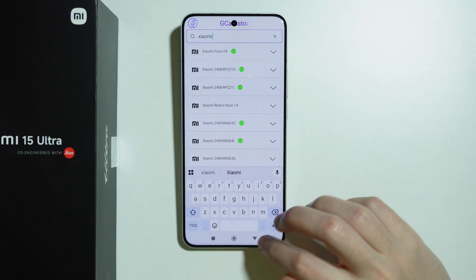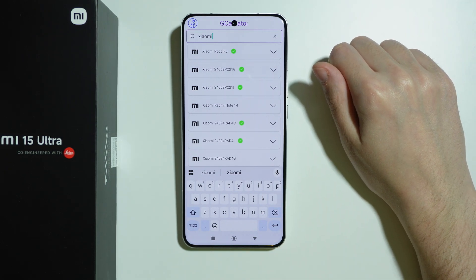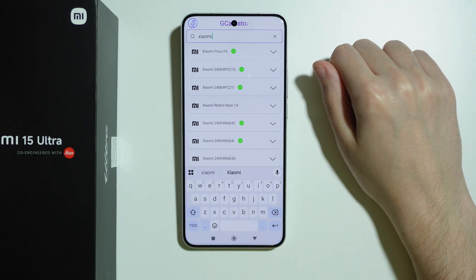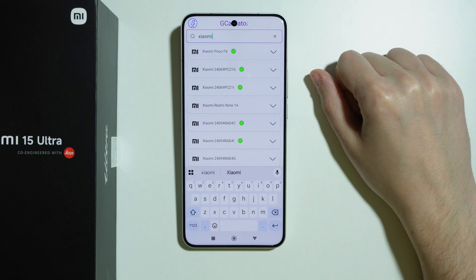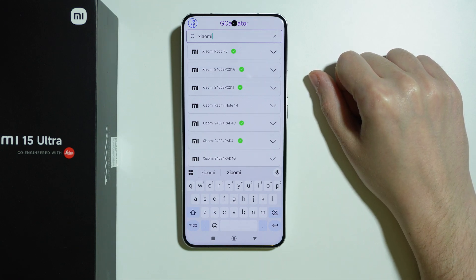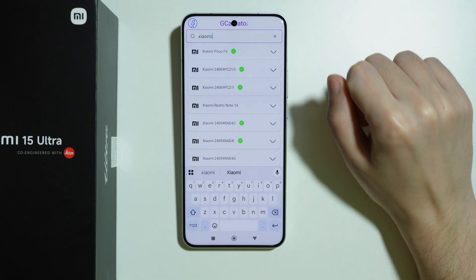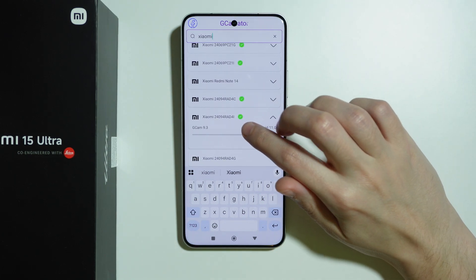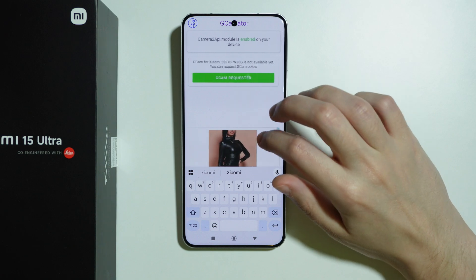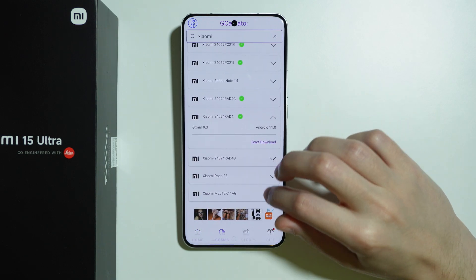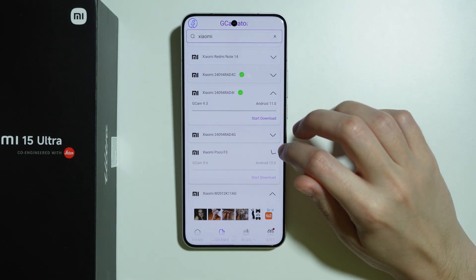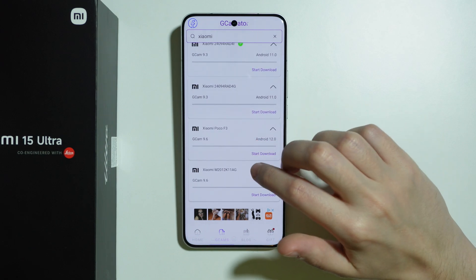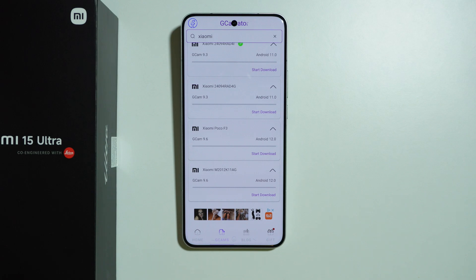Unfortunately, in not every case does GCam for different smartphones actually work properly, so most likely you will see some bugs or glitches, or GCam might not work at all — but still we can give it a try. Over here there is one GCam with a green check, and let's find the newest version. Here we have one for Android 12 with GCam version 9.6, and I'm going to use this one.